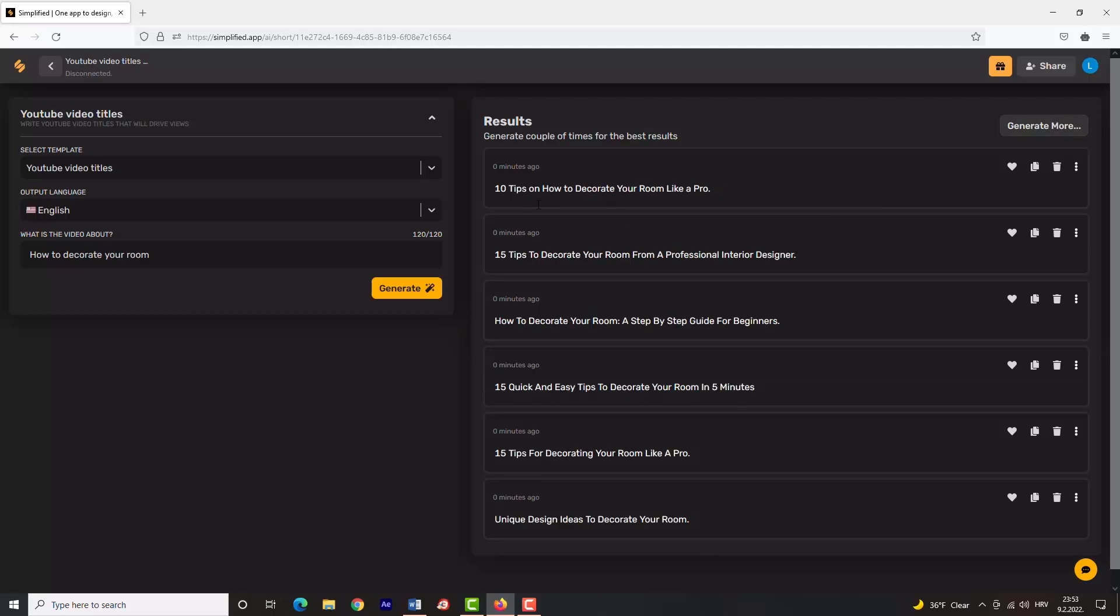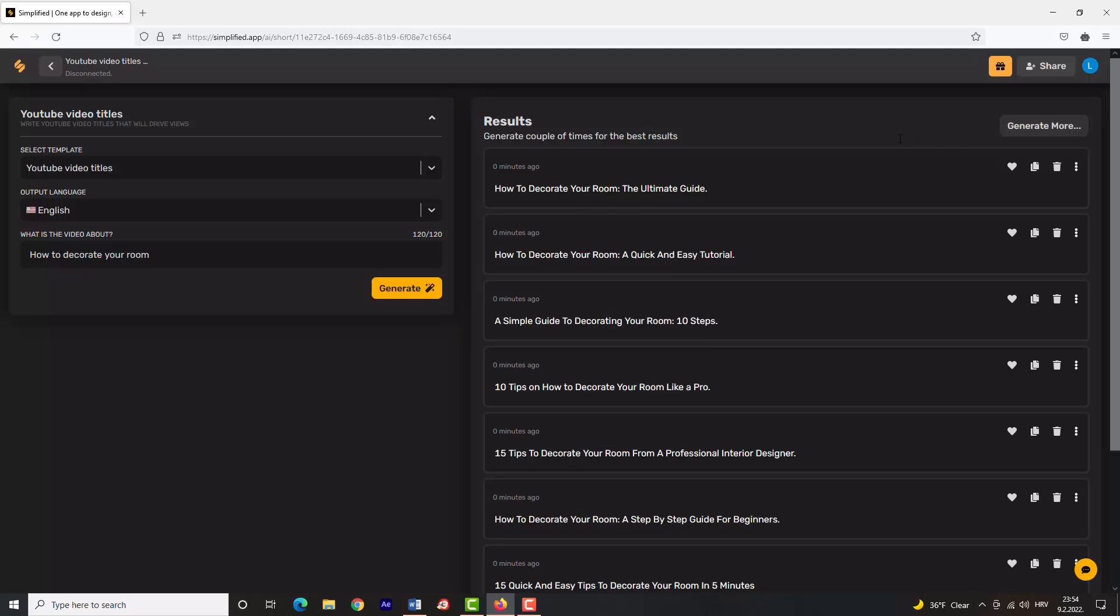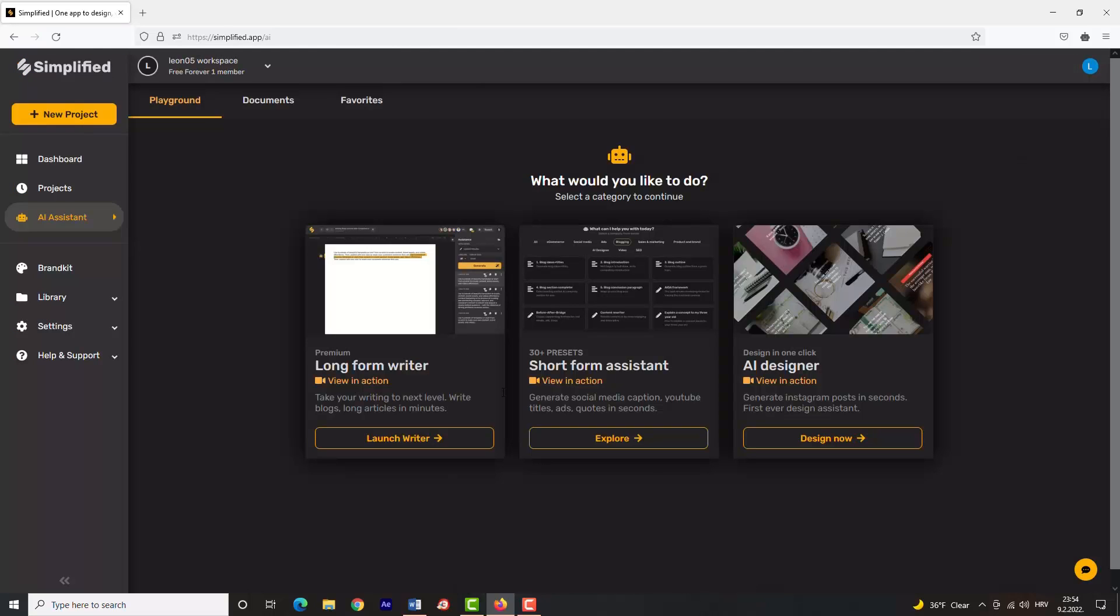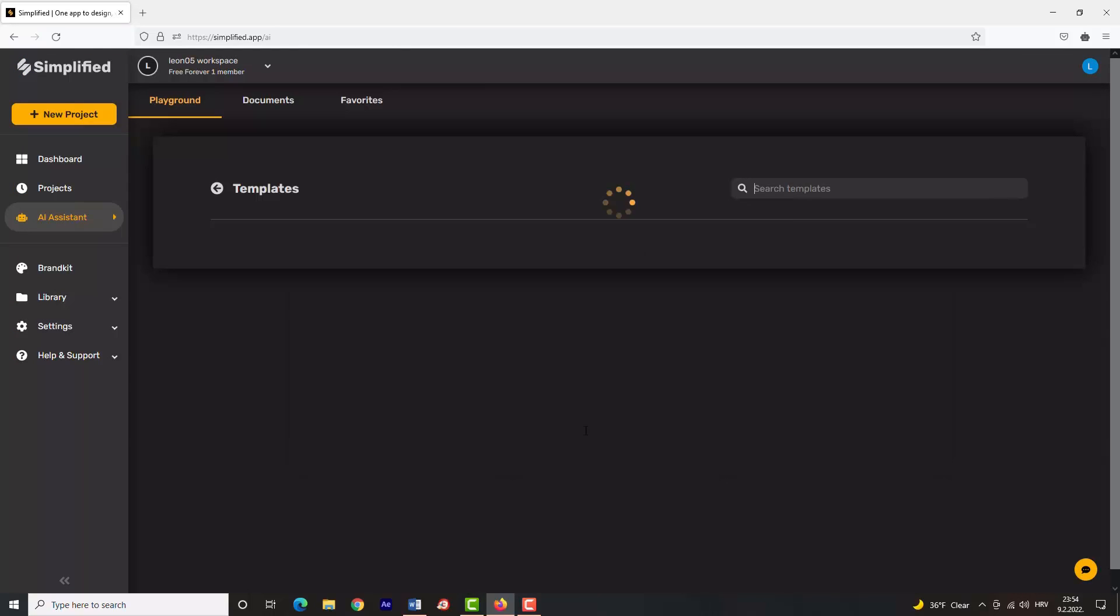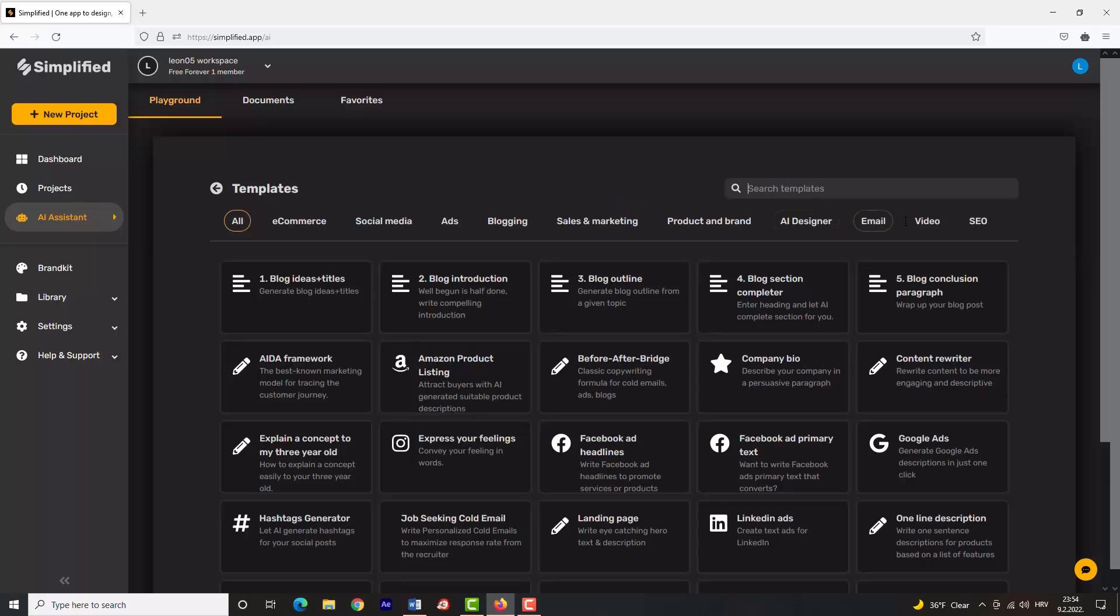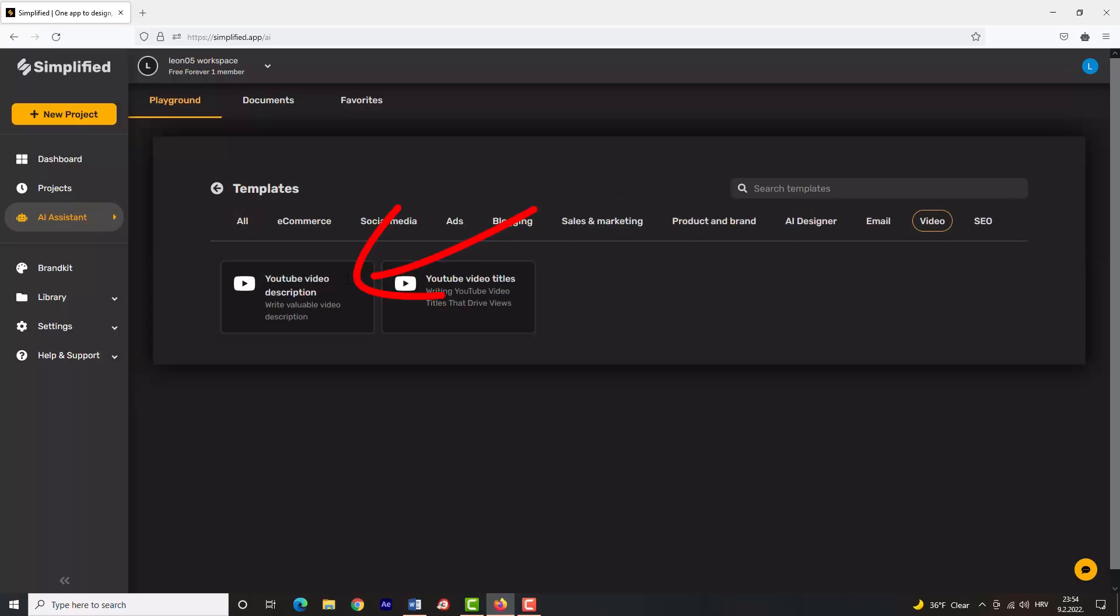Now you can choose between more titles, and I am sure that you'll like at least one of them. You can click on 'Generate' as many times as you want until you are happy with the provided results. Now let's go and test the YouTube video description service. Go back and again click on 'Video', then click 'YouTube Video Description'.